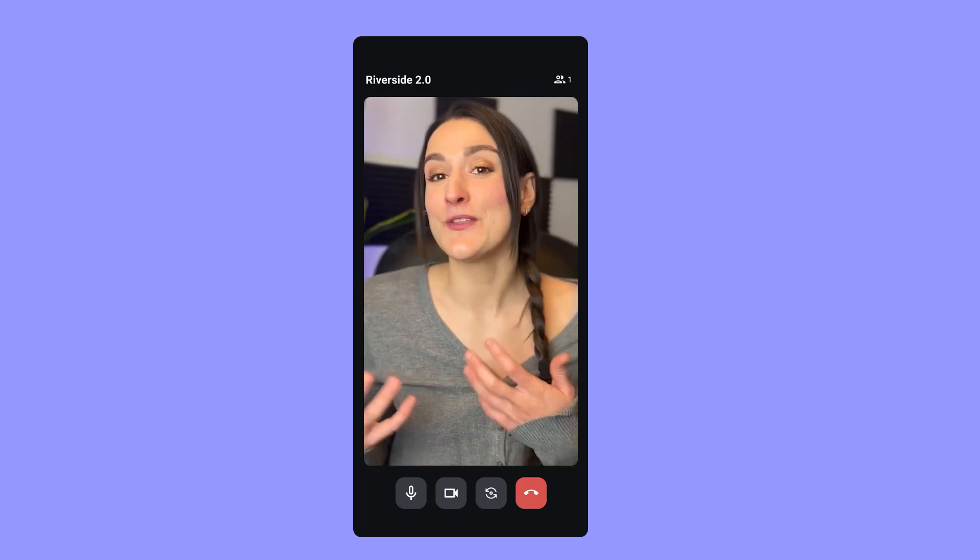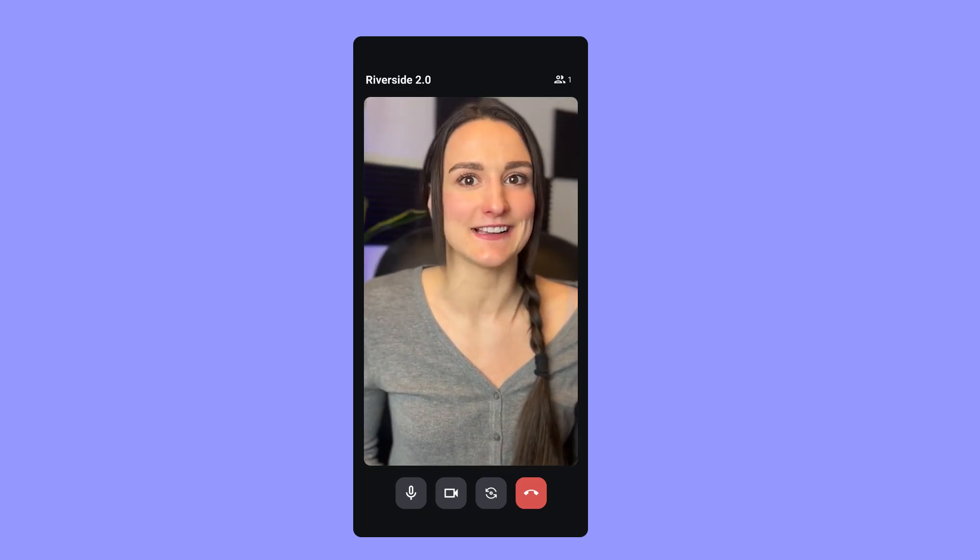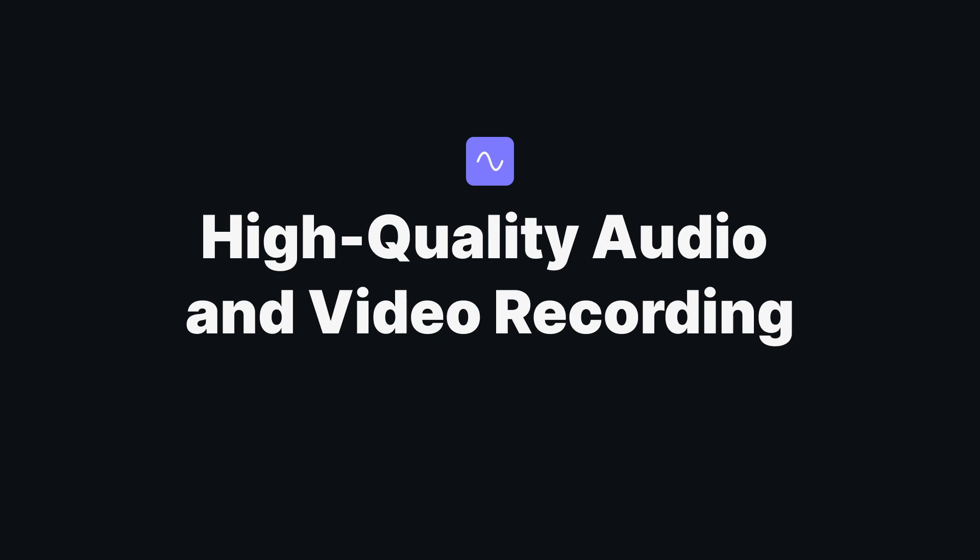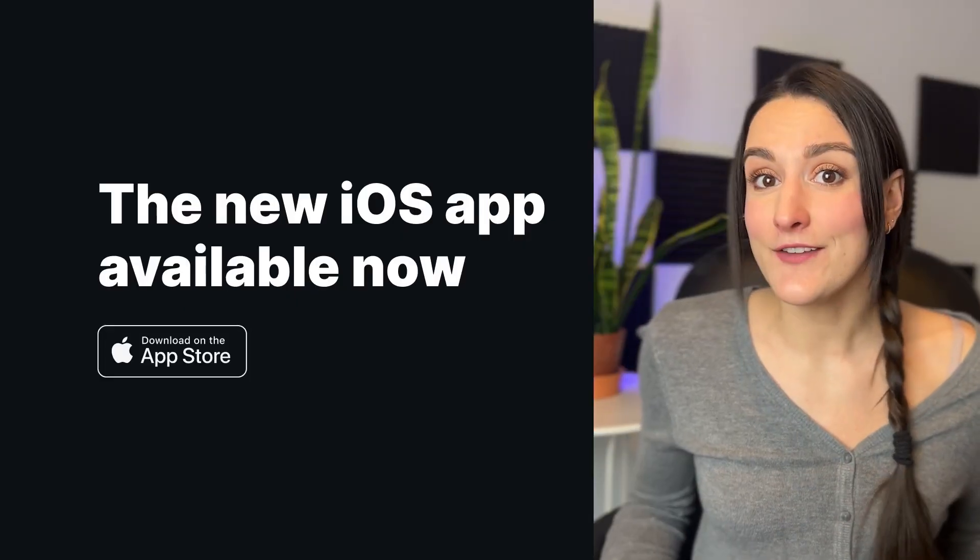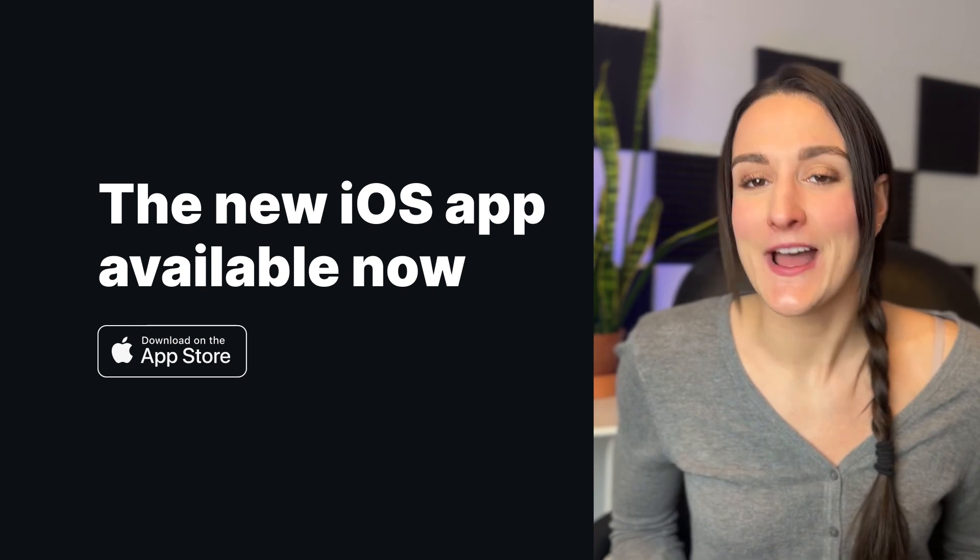That's it. With Riverside, you and your guests don't need access to a computer to have high-quality audio and video recordings. You can do it straight from your phone. And if you're an iPhone user, we have an app for you, too.